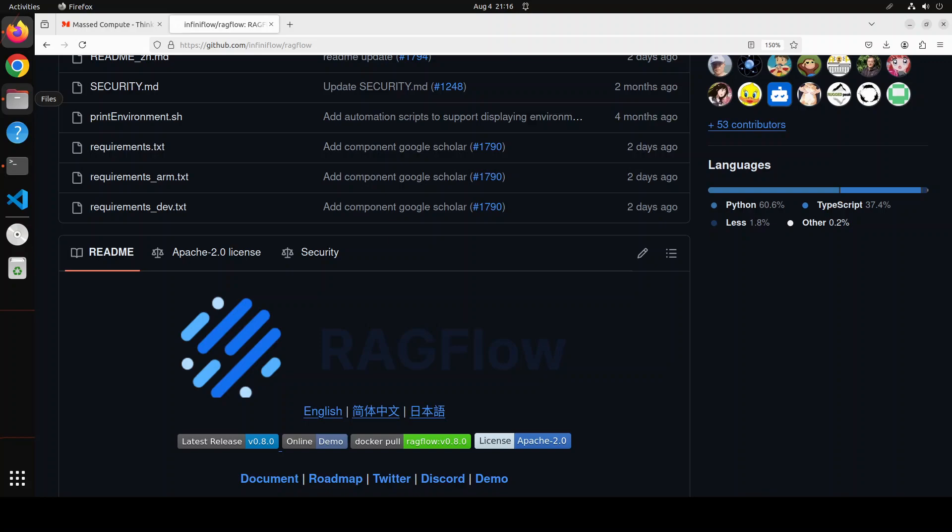Hello everyone, I am very excited to share with you this new tool called RAGFlow.